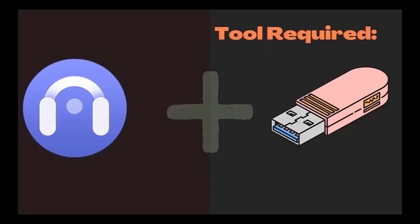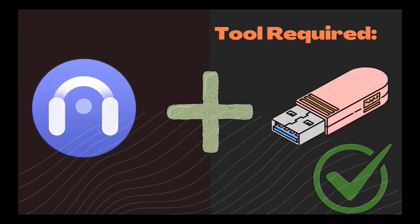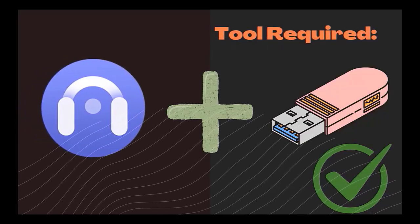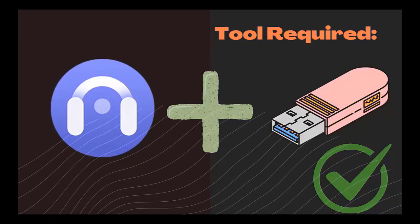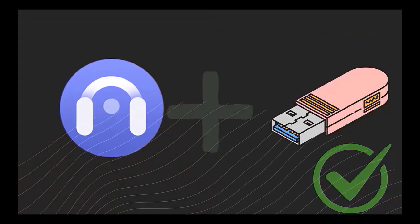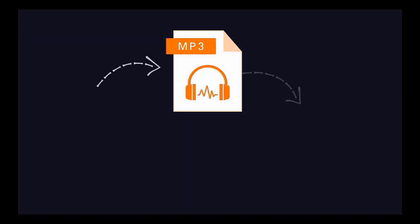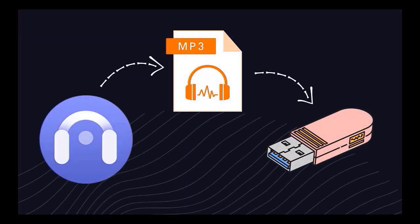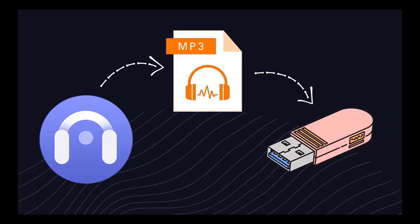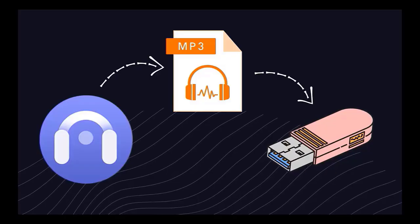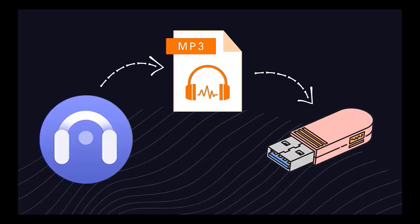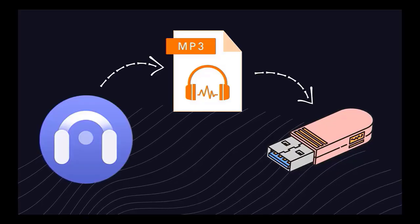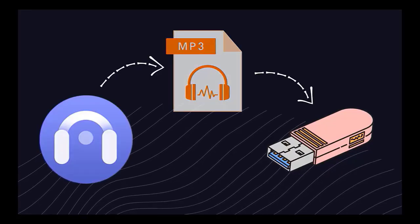Just prepare a USB drive and install Audi Cable Music 1 on your computer. Audi Cable can convert Audible audiobooks to MP3, so you can easily move them to a USB drive and enjoy them on any media player.